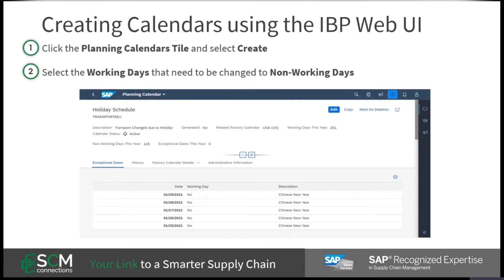To begin, a planner must create a custom calendar with the IBP web UI. To create the calendar, select the planning calendars tile and select create. The planner must assign a calendar name and create a calendar ID.